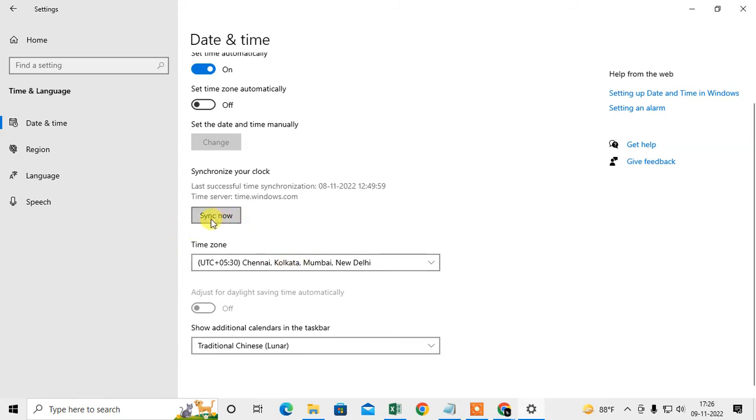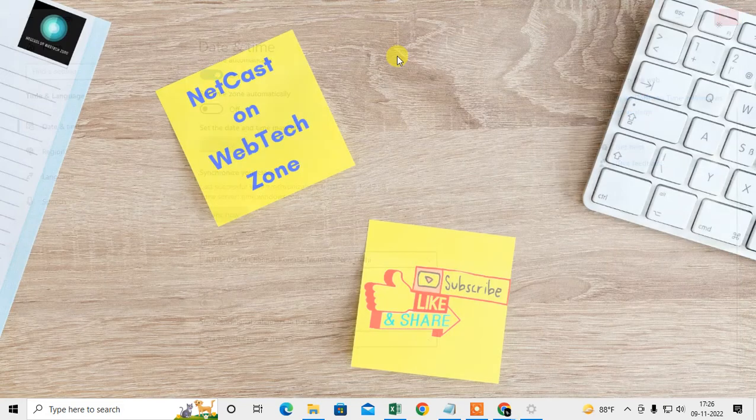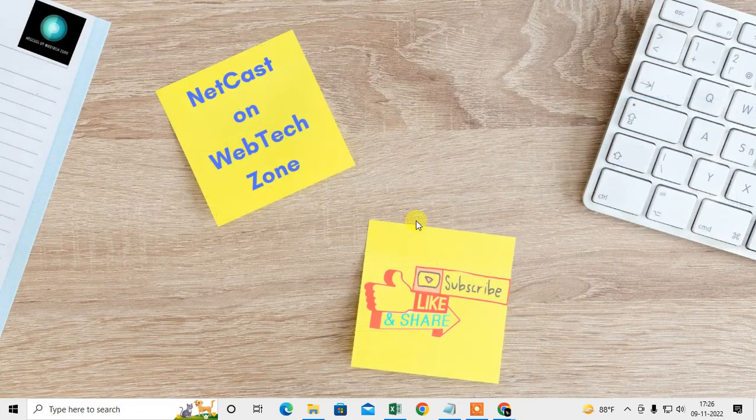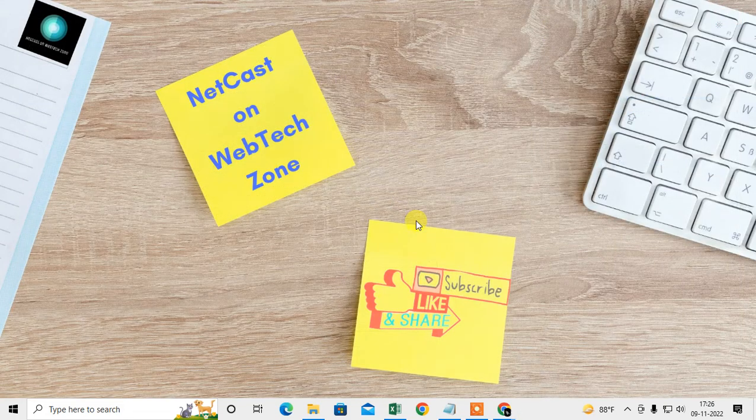Then your time will be corrected and your Chrome browser will work properly. I hope you liked this video. Please subscribe and thank you for watching.